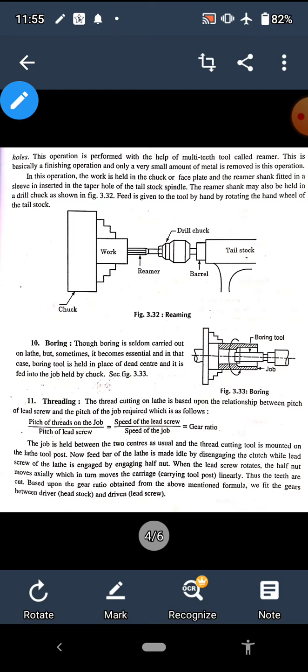The next operation is boring. Boring is defined as enlarging or increasing the size of an already drilled hole. For example, suppose we have drilled a 10 mm diameter hole and now we need a 16 mm diameter hole. Instead of using a 16 mm drill, we use a boring bar. The boring bar is fitted in the tail stock spindle with a single point cutting tool. We feed the boring bar axially to enlarge the hole from 10 mm to 16 mm diameter. It is defined as the operation of increasing the diameter of the already drilled hole.